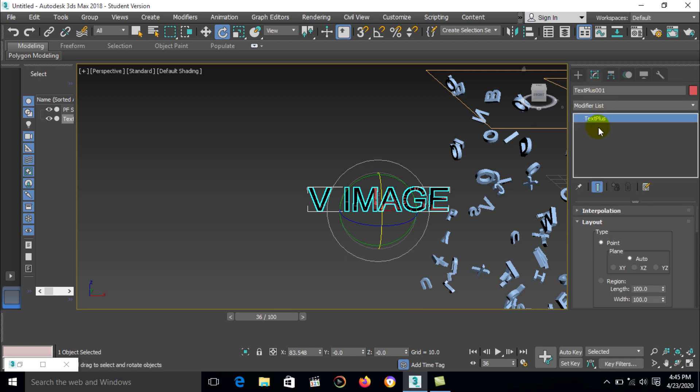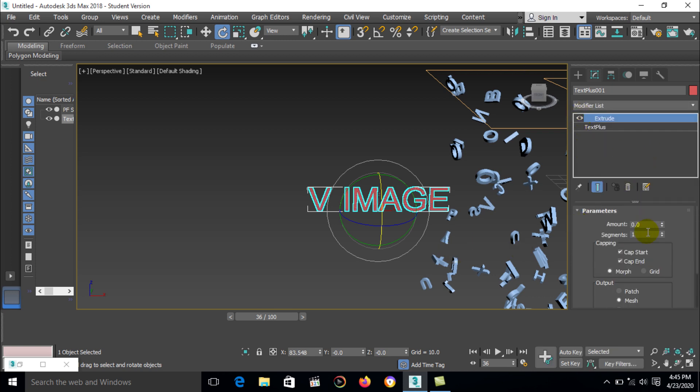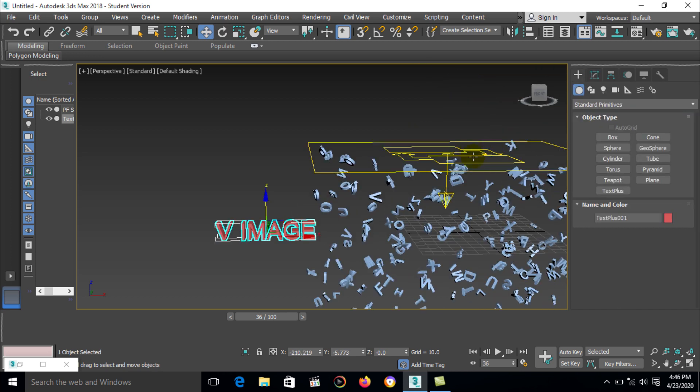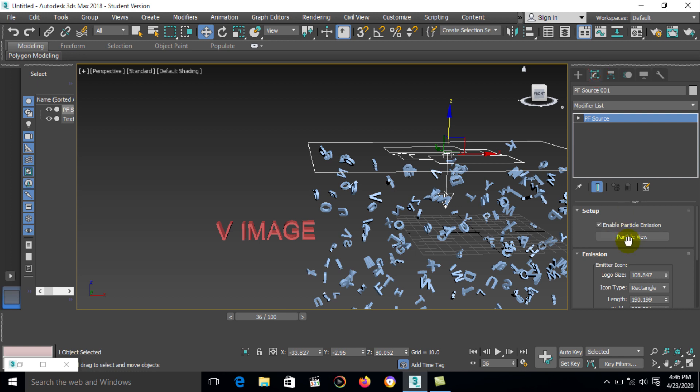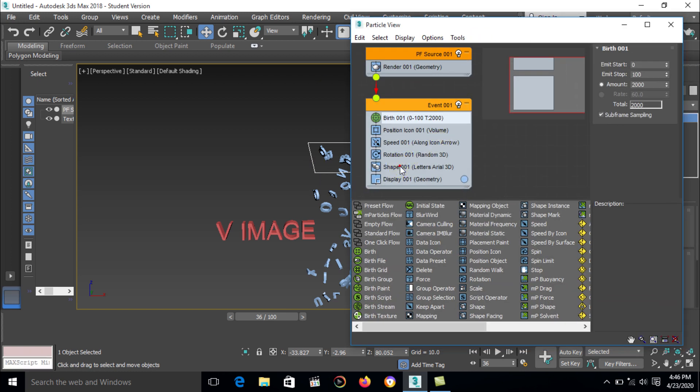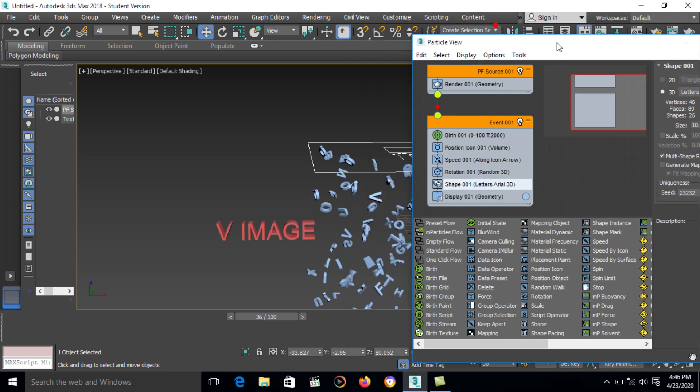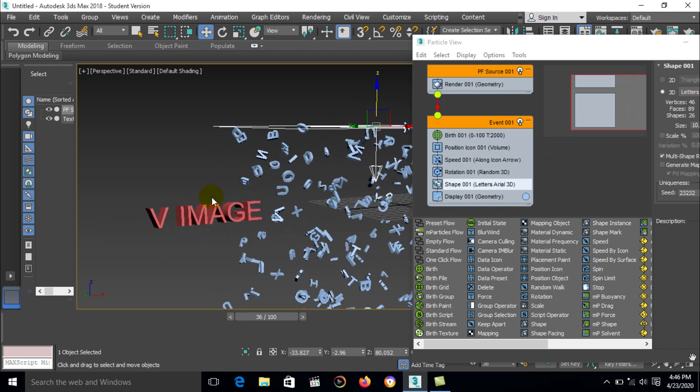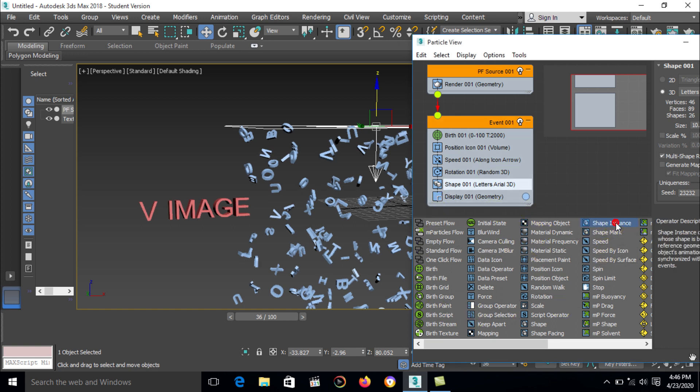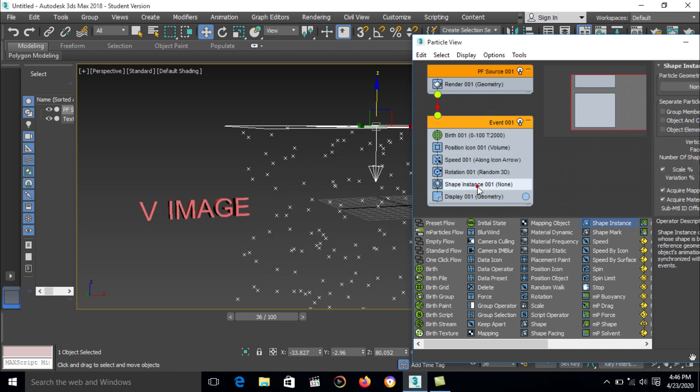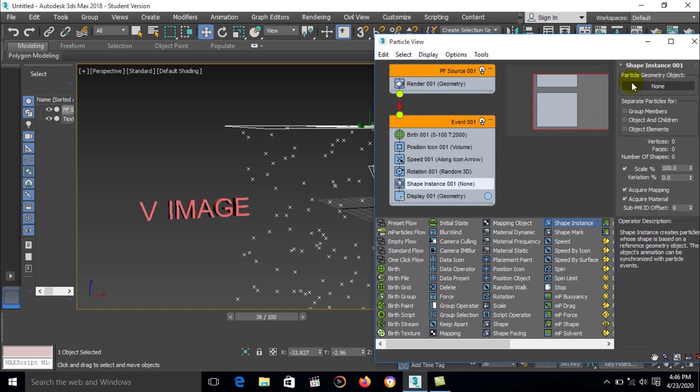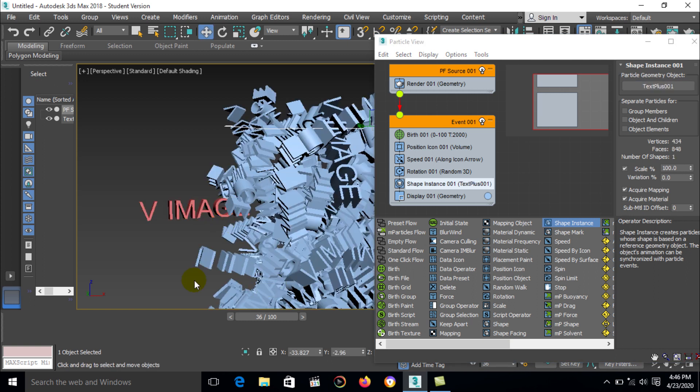Then go to modifier option, can minus exclude amount. Then go to a particle system, modifier, particle view. Here is a shape option. Right now we have select letter area 3DX 3D. Now we can convert to this letter to this V image. Here is the option shape instance, select this one and replace a shape option. Go to a shape instance option, here is a particle geometry object. Select particle geometry object to this.